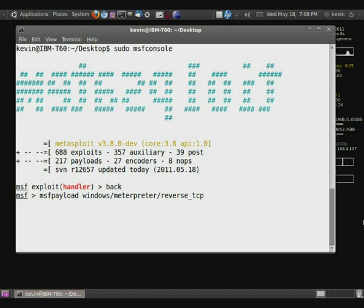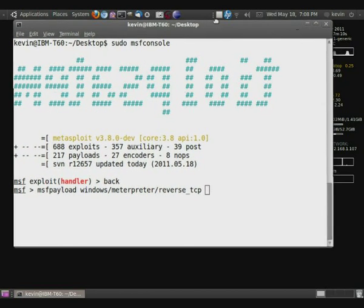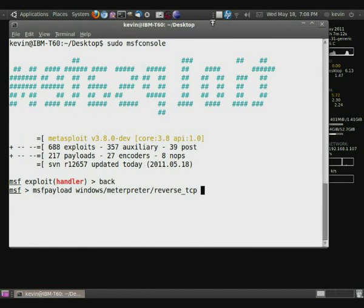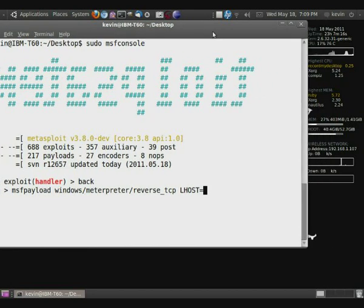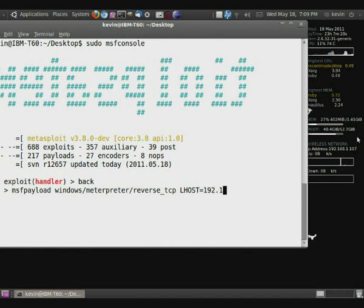So you're going to want to now have to set some variables. And so you're going to want to put LHOST which is the local host equals, as you can see I have it on my desktop over here, 192.168.1.107. And that's going to differ for each person.